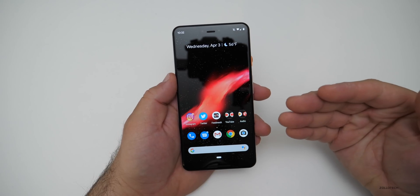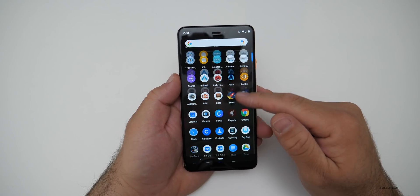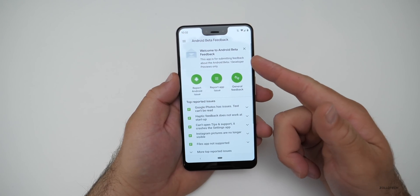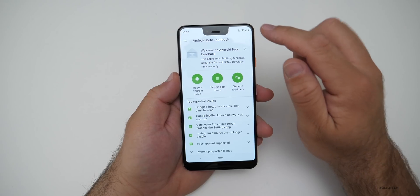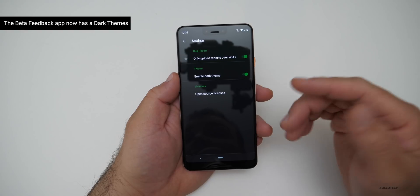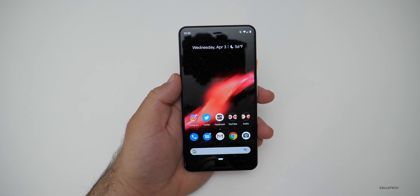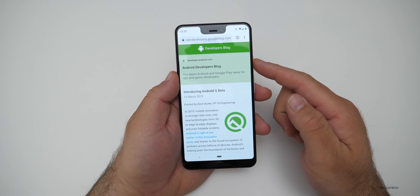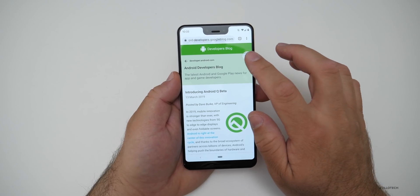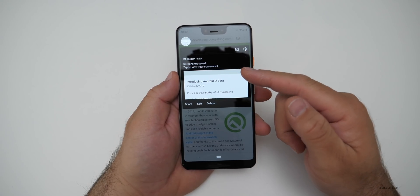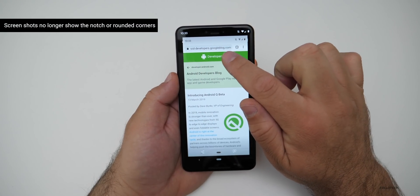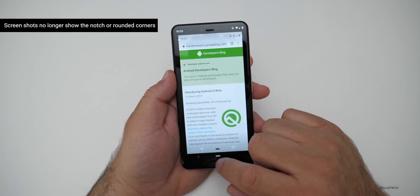If you have the Android Feedback app — which you should if you're on the beta — use it to give feedback when you find issues. Going into the feedback beta settings, there's now an 'Enable Dark Theme' option so it matches everything. They've also changed how screenshots work. Taking a screenshot, it shows up as a little notification bubble, and when you open it, it no longer has rounded corners or shows the notch in the screenshot.